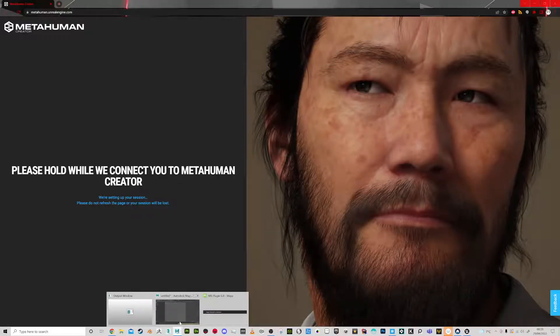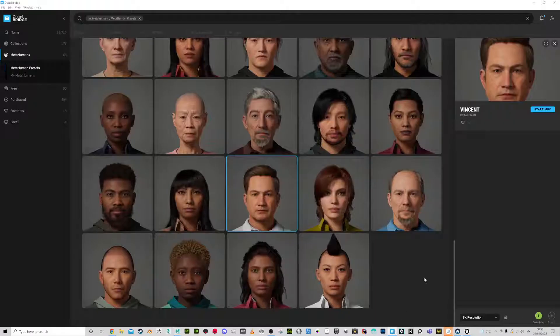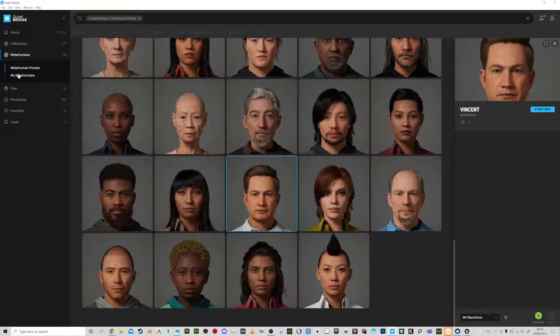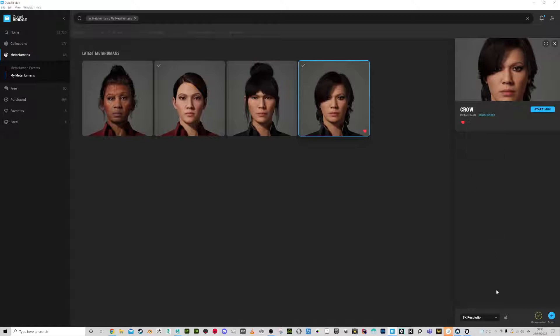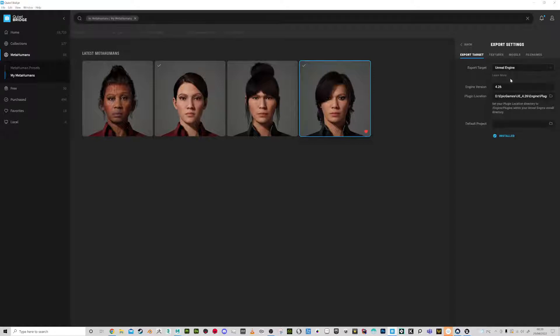So I've got Maya open, Maya 2020. I also have Bridge open and for any characters that I have downloaded and created, if I go to the export settings you can see I can export from Maya or Unreal Engine.